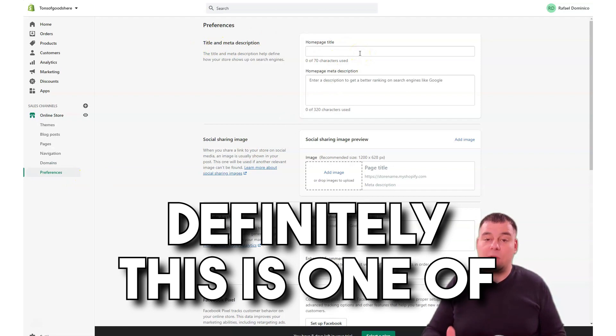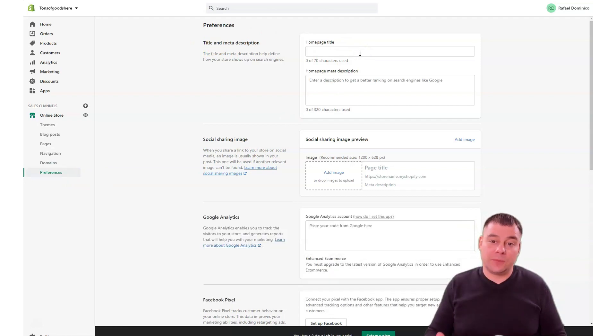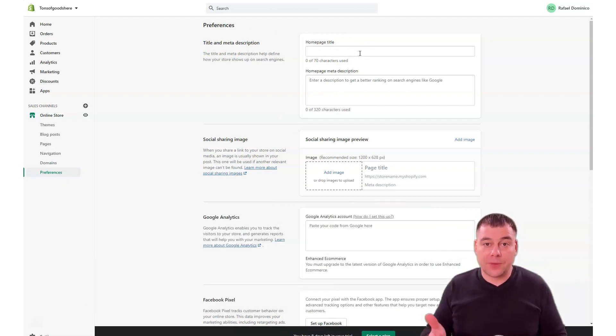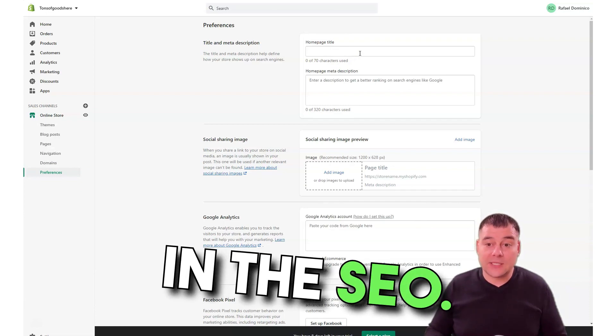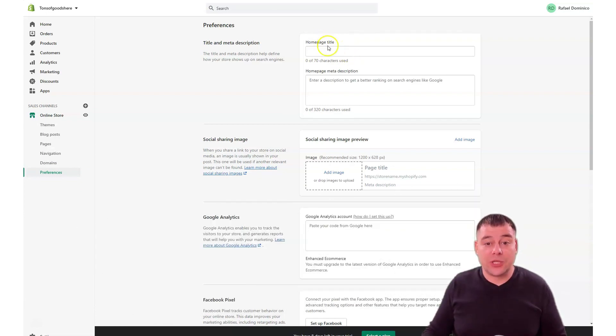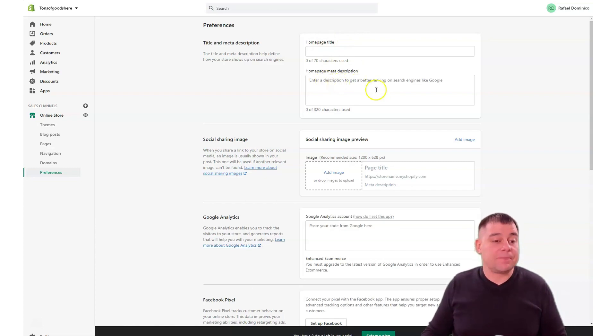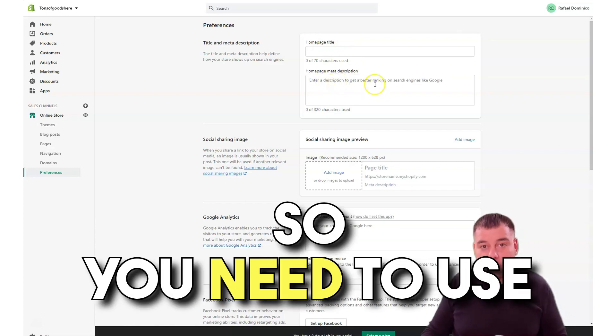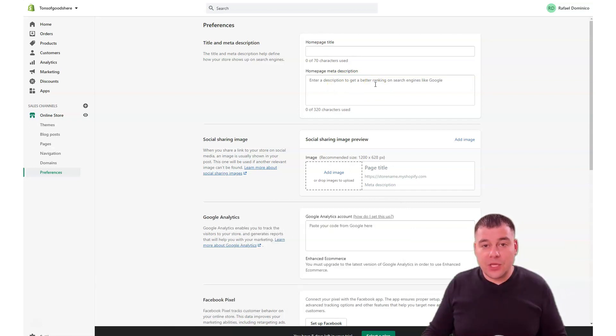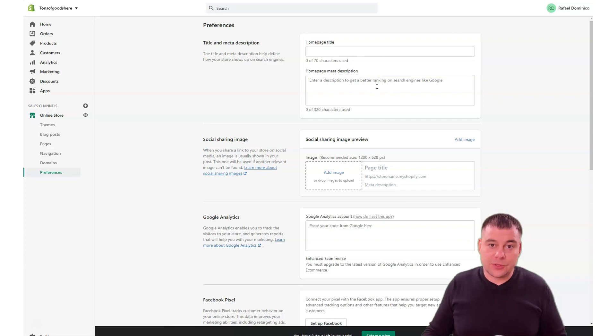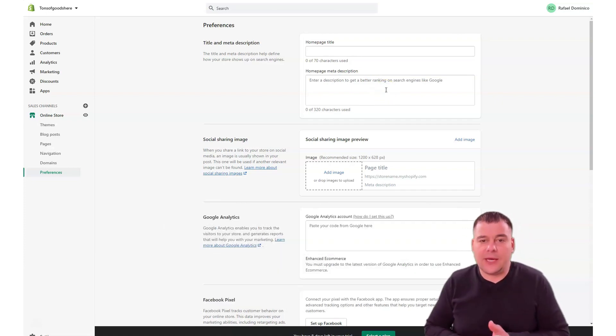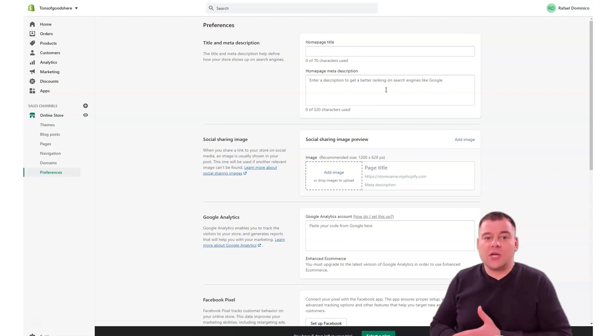Title and meta description: as we're already in preferences, title and meta description, this is one of the most important parts because this part will be displayed in the SEO, search engines will find you by this home page title and home page meta description. You need to use in this description more keywords that will specifically describe your business.